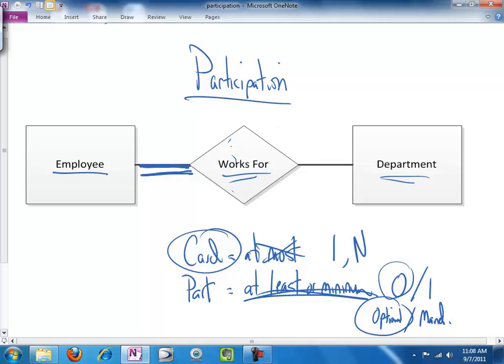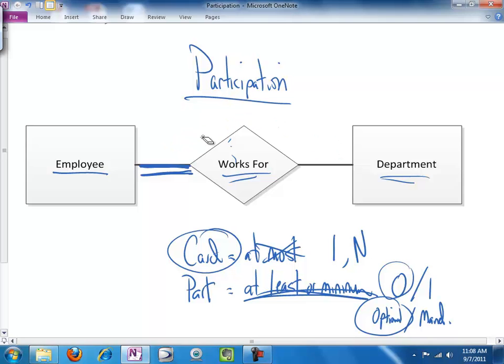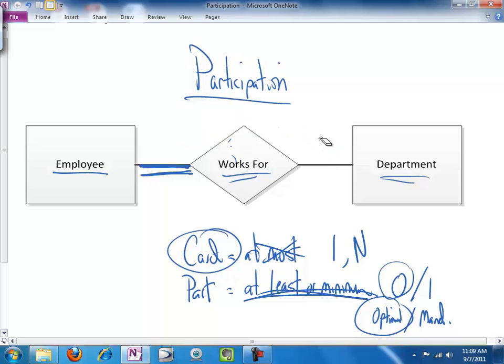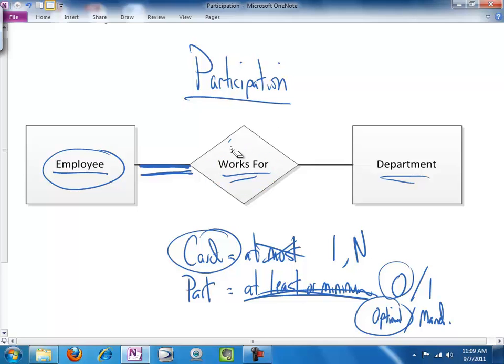So, you'll notice with participation, we don't have the same look across representation that we did for cardinality. And that's basically because the easiest way to interpret cardinality is to walk across the sentence, which leads to the look across representation. With participation, we're asking, can there be an instance of this entity that does not participate in this relationship?